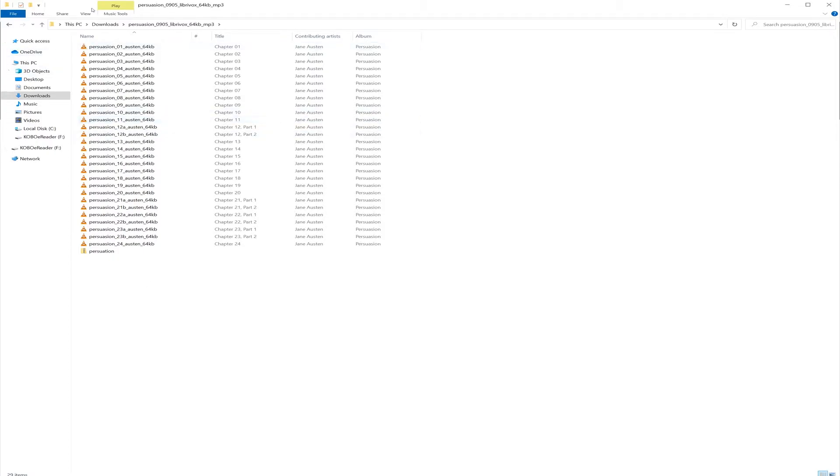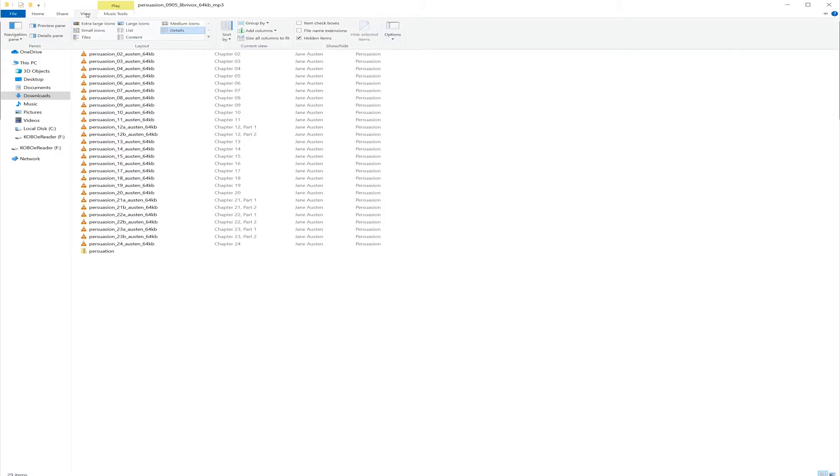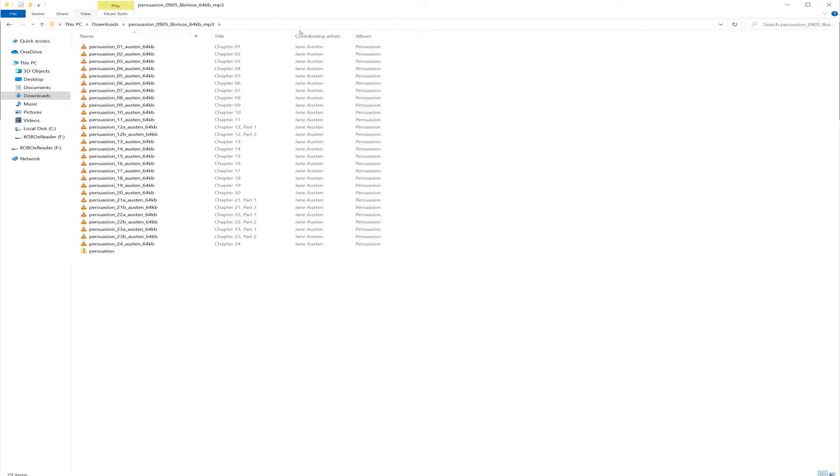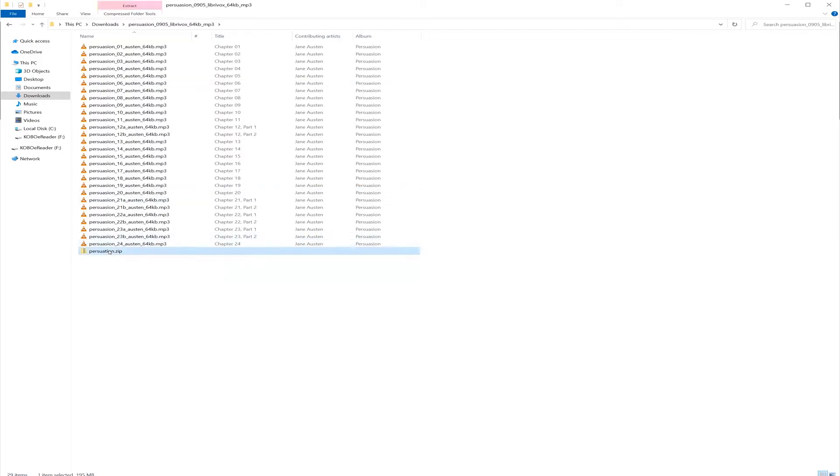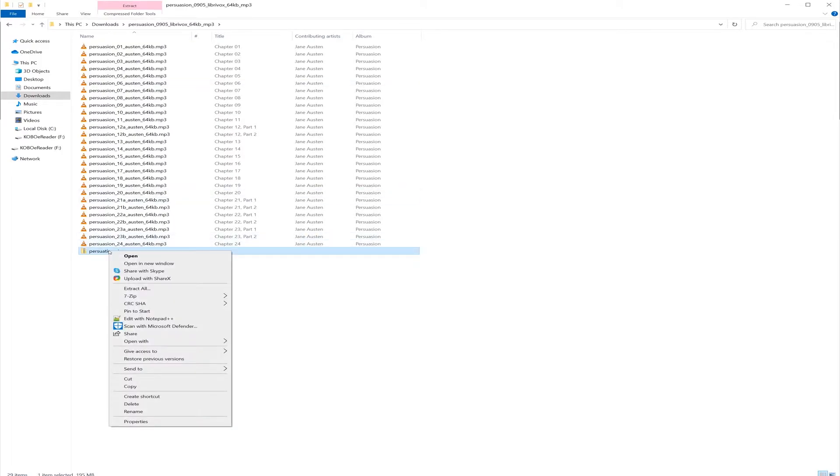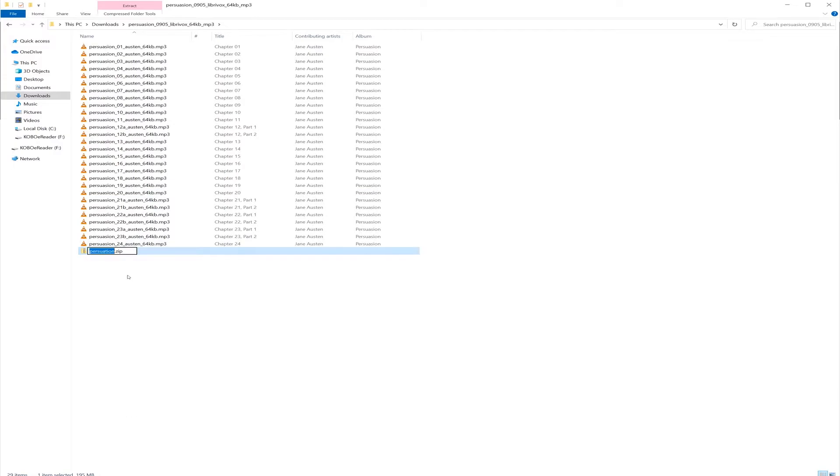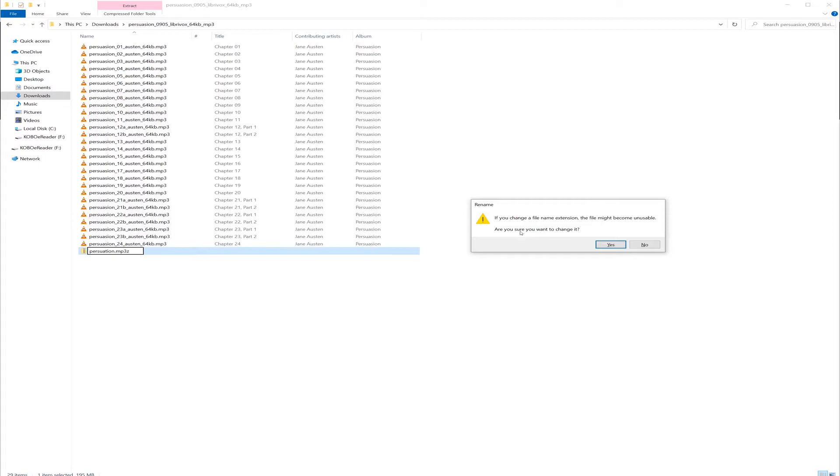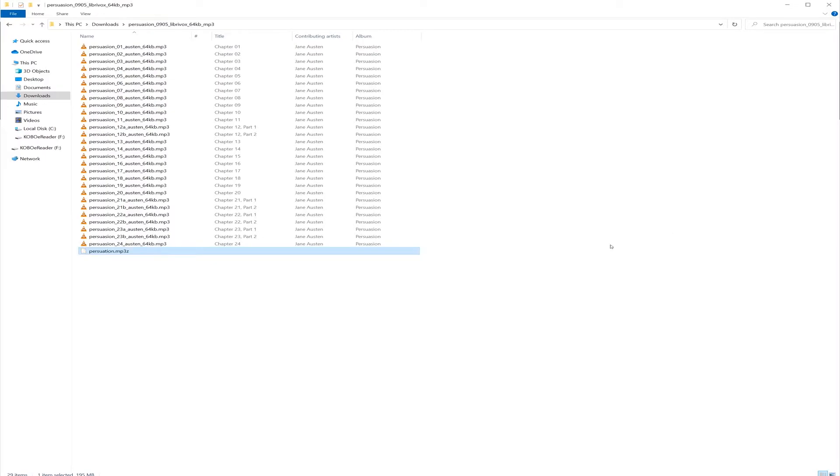you need to first enable the settings which will allow you to change the extension. You can go to view, click on file name extensions and then it will show you the extension. Now you need to rename the file and remove the dot zip extension and make it mp3z. Hit enter. You will get this warning message. Just say yes to that.